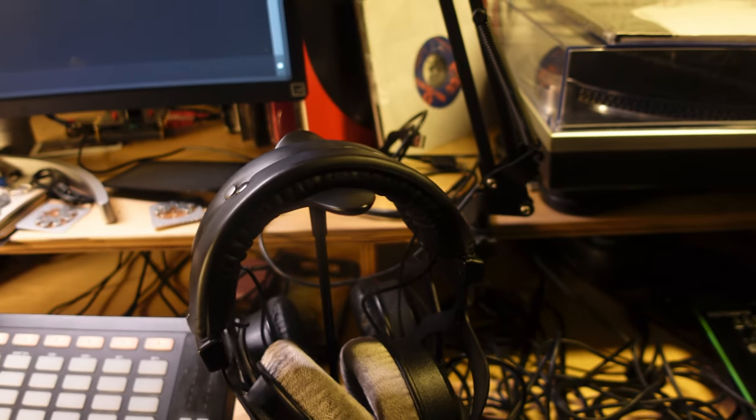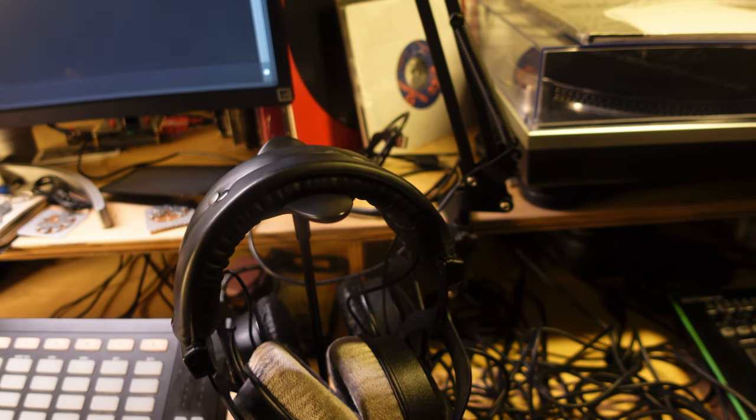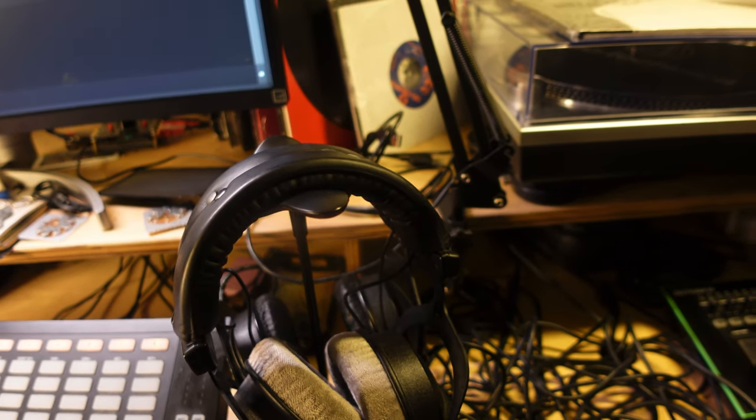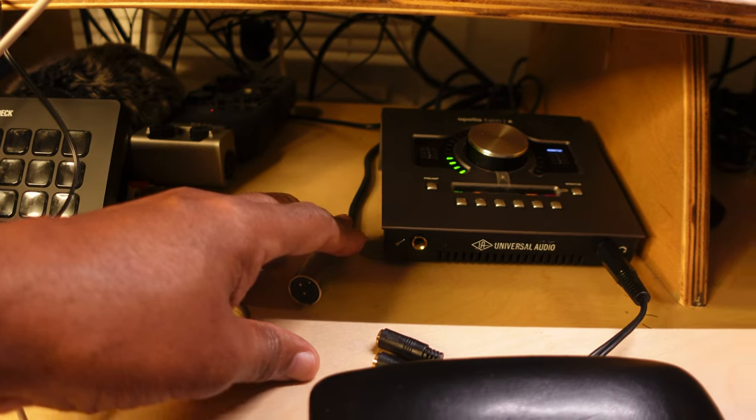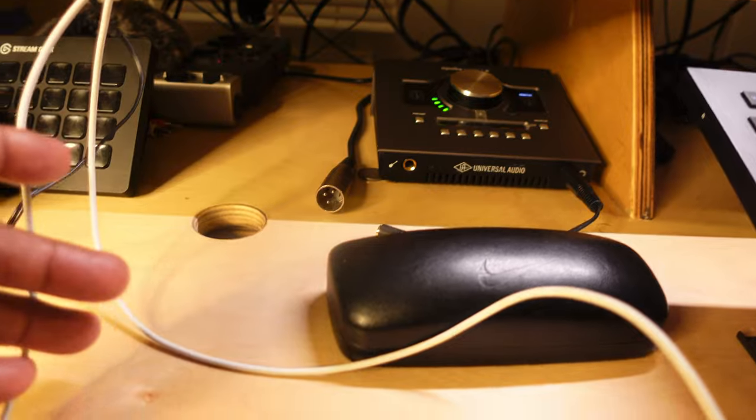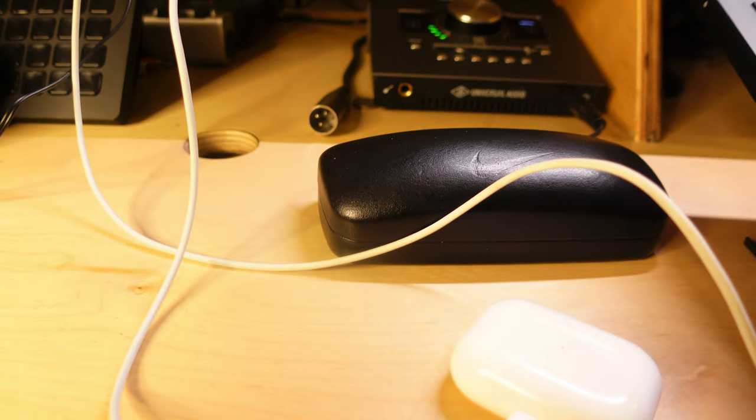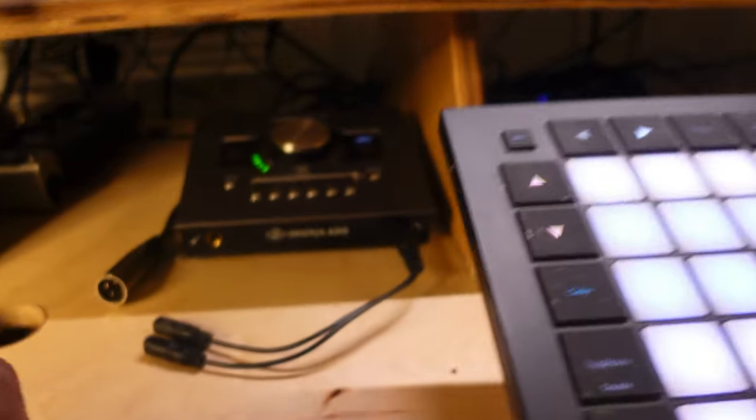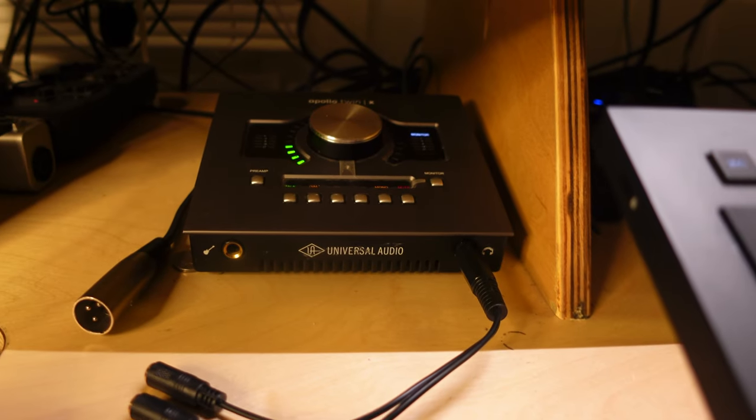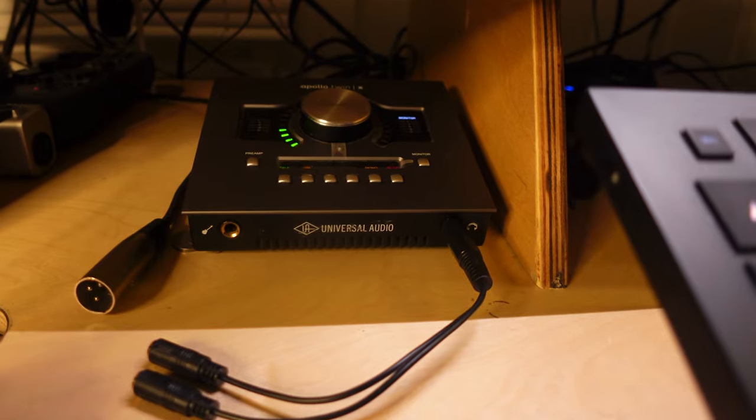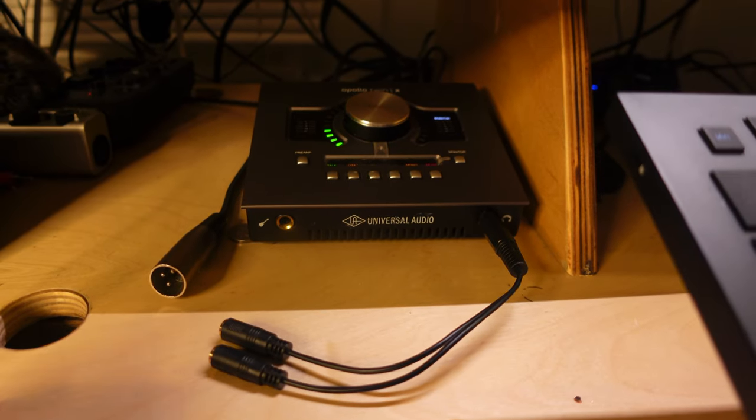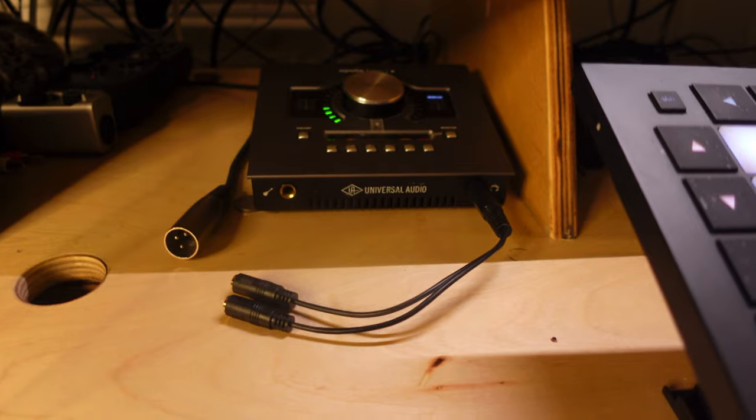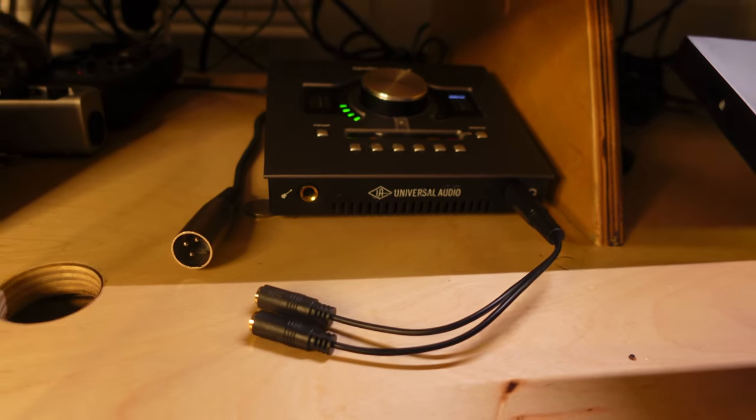It is the Apollo Twin, and that is made by the folks at Universal Audio. I've been using it mostly as an audio interface. I have not used the Unison software that it comes with.